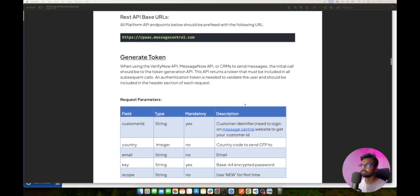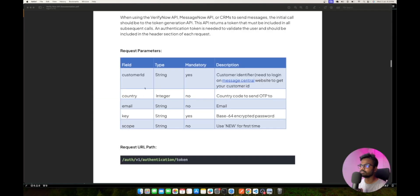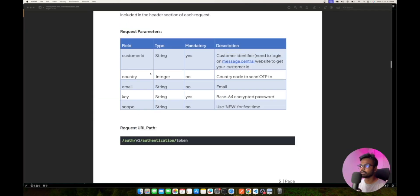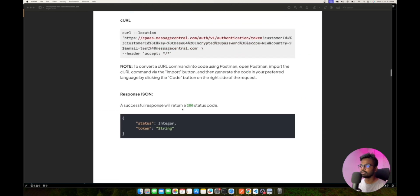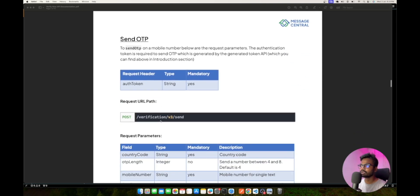The first API is the Generate Token API. The base URL is cpass.messagecentral.com. For this API you need to pass the customer ID as a request parameter, which you can get from your Message Central dashboard. You send the customer ID in the request params of this authentication token API and get a token back in the JSON response.